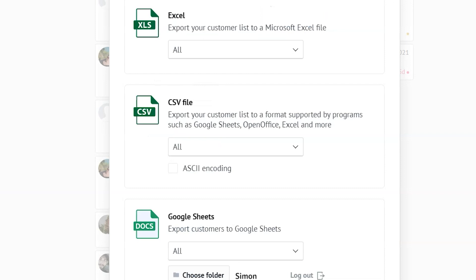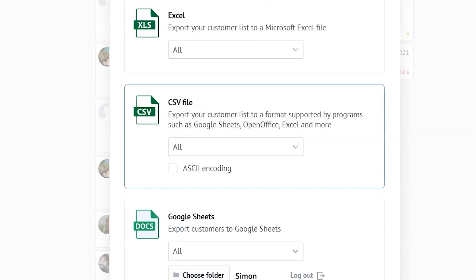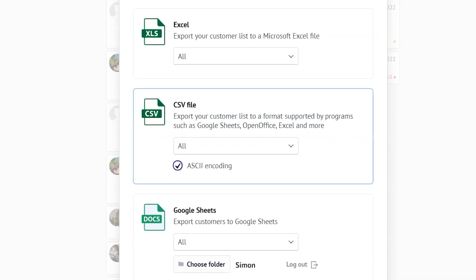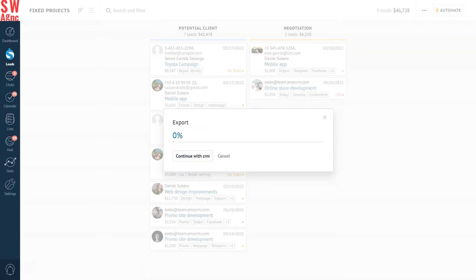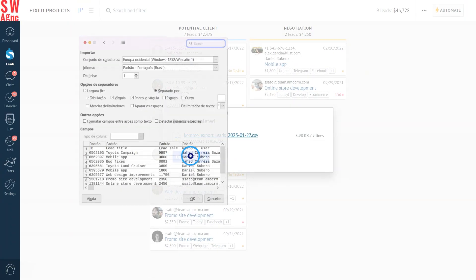Now CSV files work best if you want to move your database to a different program. You can tick the box for ASCII encoding, a character encoding format for text data. And that is our same old lead database, but in the CSV format.